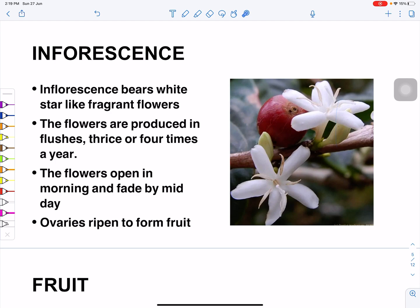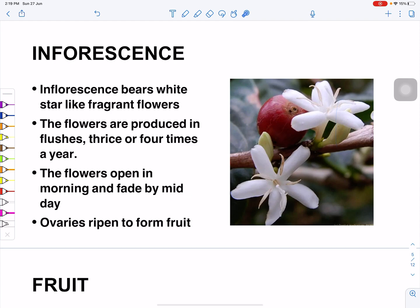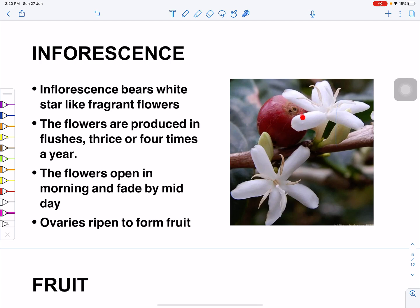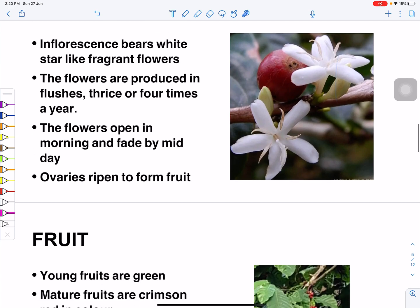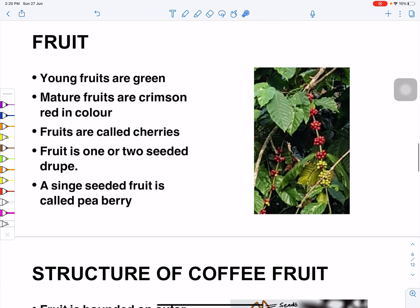The flowers are produced in flushes, meaning they are repeatedly produced three or four times in a year. They open and blossom in the morning and fade by midday. After fertilization, the ovary of the flowers ripens to form the fruit.